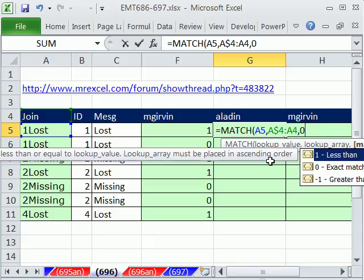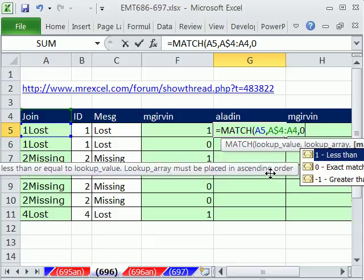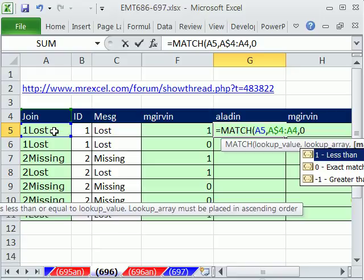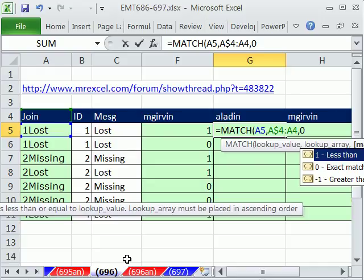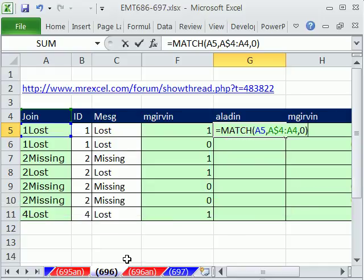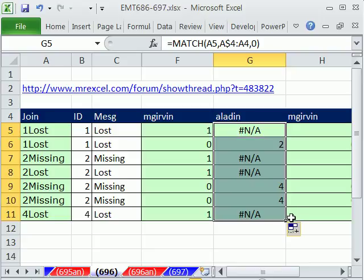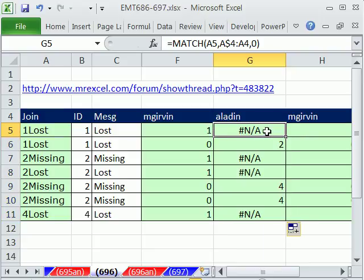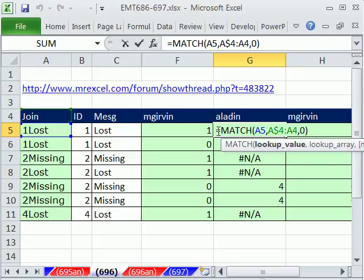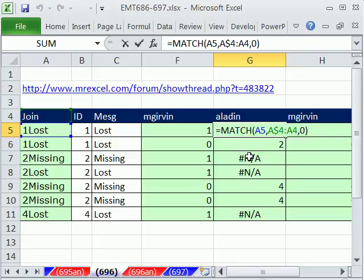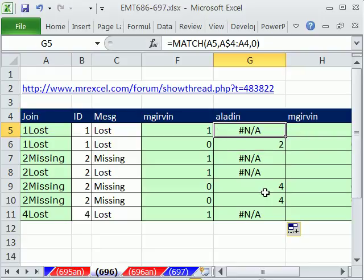That way exact match, if it's returning a match and it has lots of duplicates, it will only return the ordinal position of the first one. Close parentheses. Now this is interesting right here. It's going to give us an N/A. What in the world is going on there? We're going to wrap an is number. And notice.